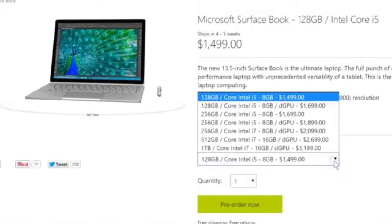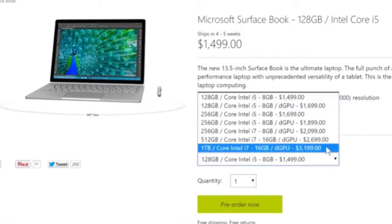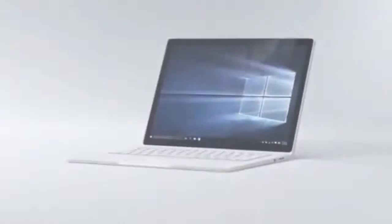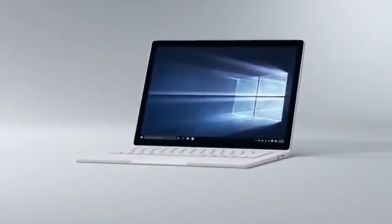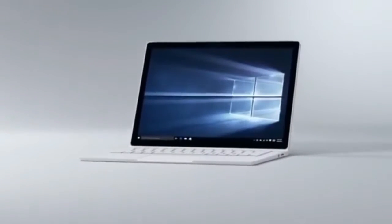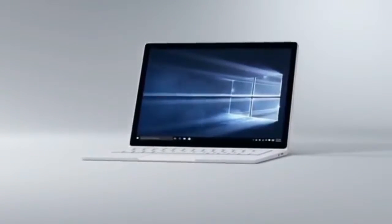You're getting some very solid specs with this thing, and even though it is a little bit expensive, the Surface Book's futuristic design will help keep it relevant for years to come.